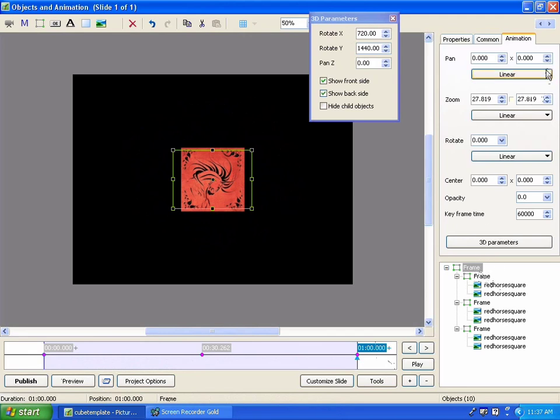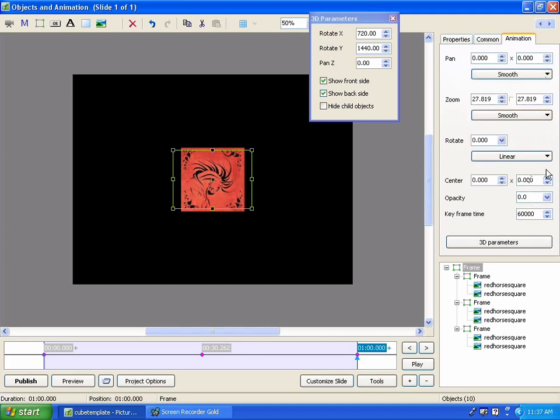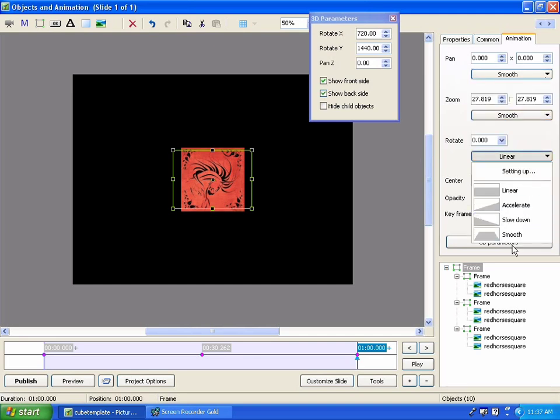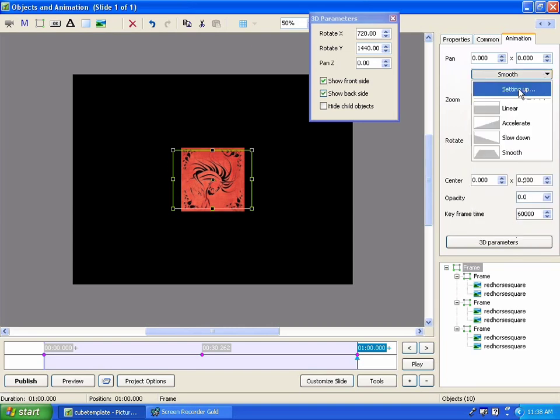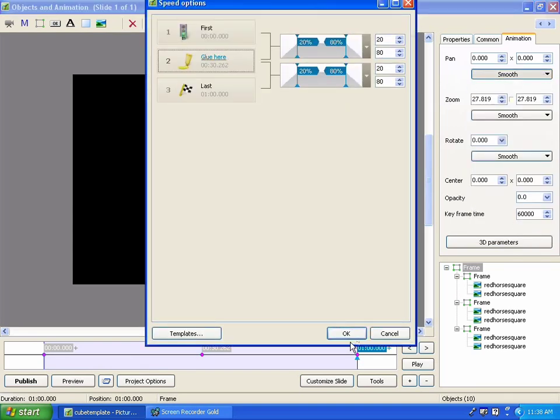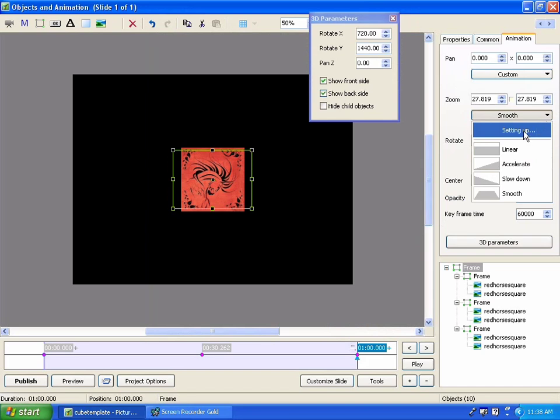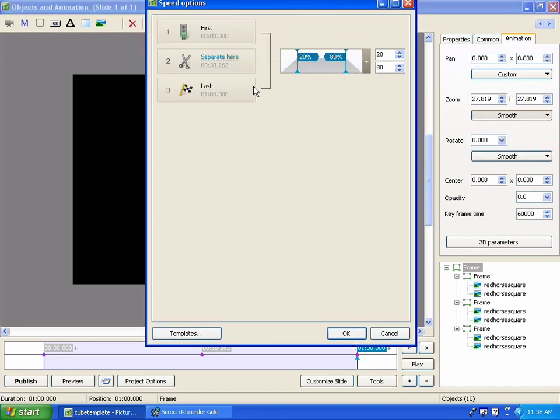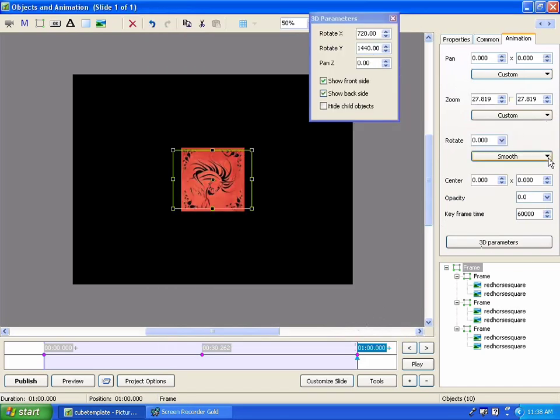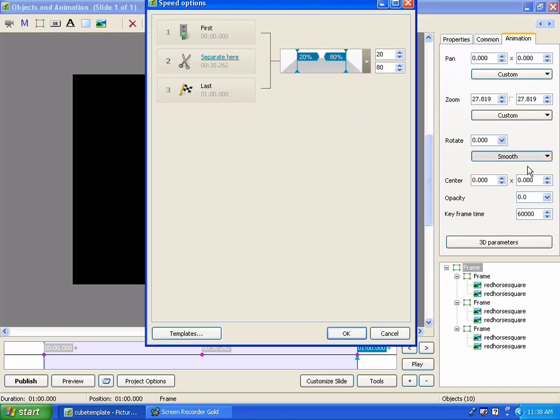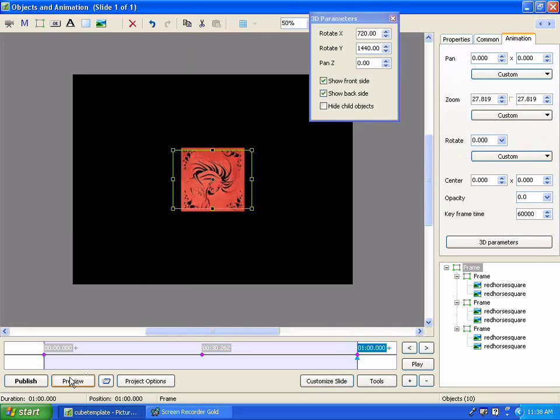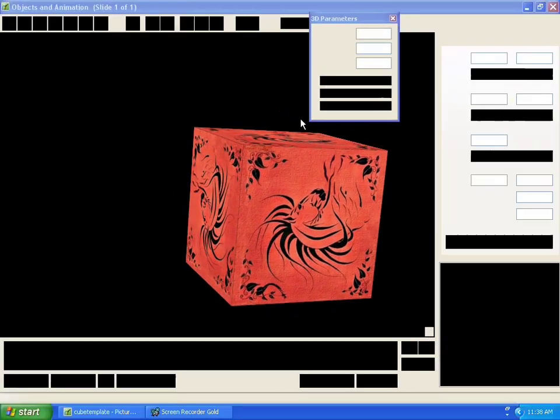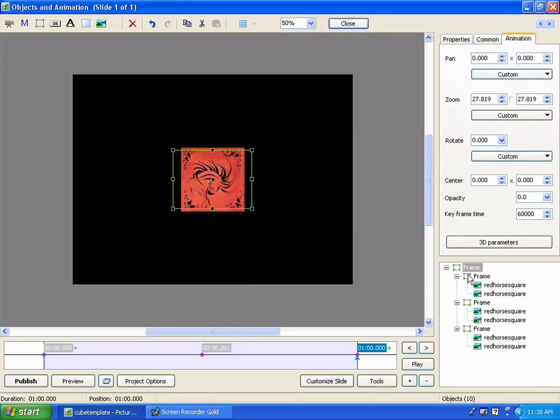And once you have that all open, then you can go back, if you wish, and you can change the smooth and change it on all three. And then you go into setup and do your separate, like you've learned to do in the past. There you go. Now we'll have smooth action. So, as you can see, it starts out very slowly and then gradually builds speed. And then at the end of the animation, it would slow down and do the same thing.